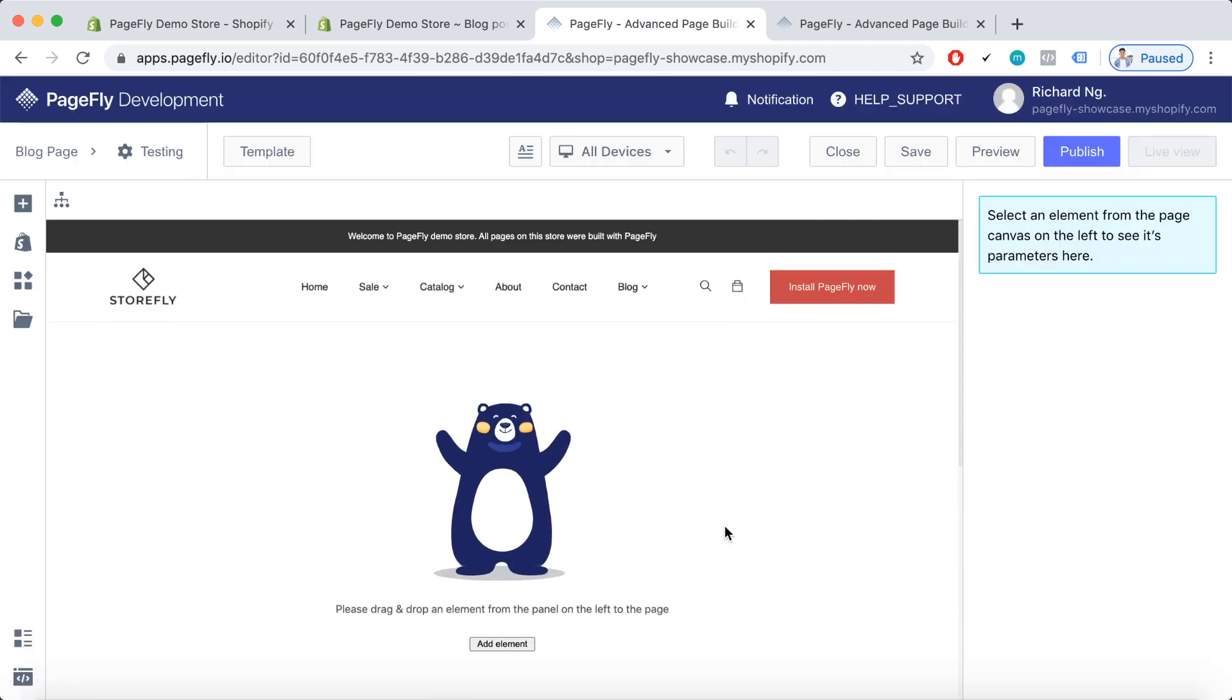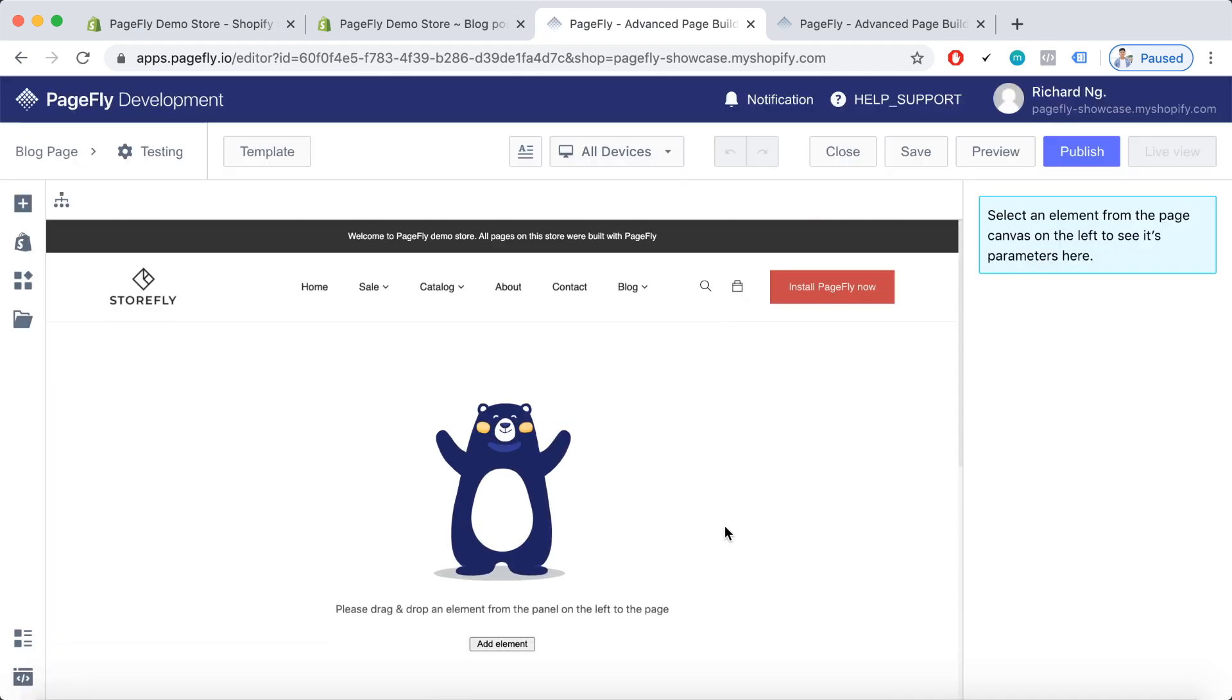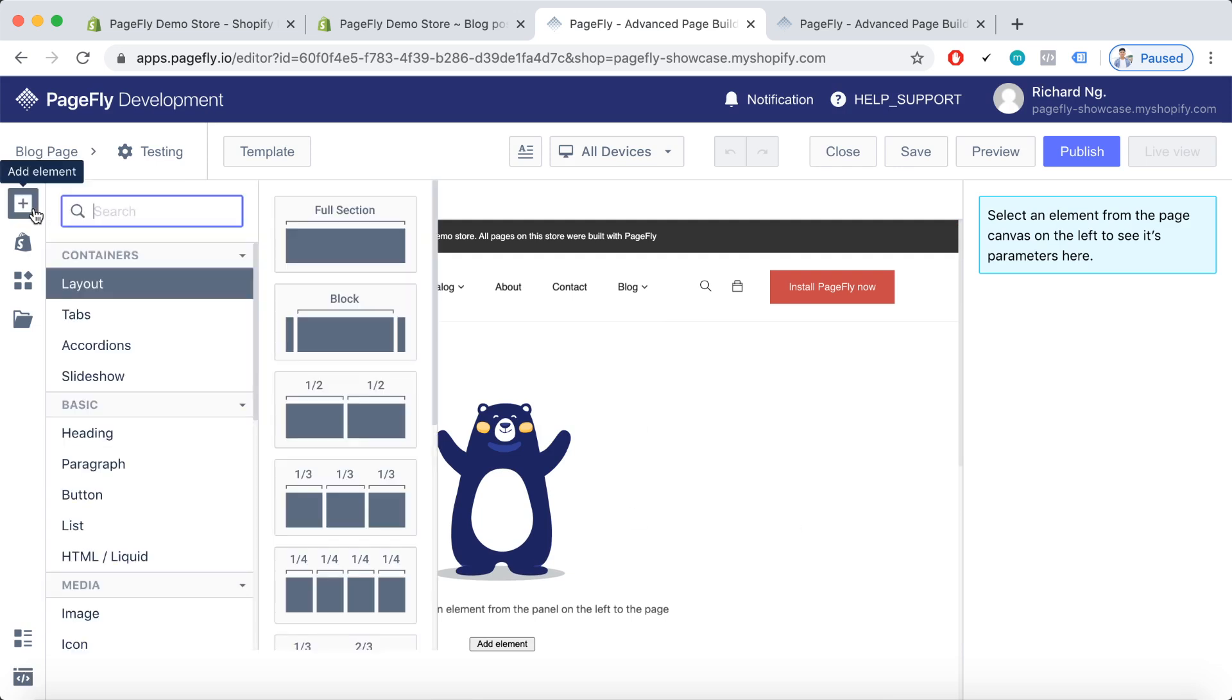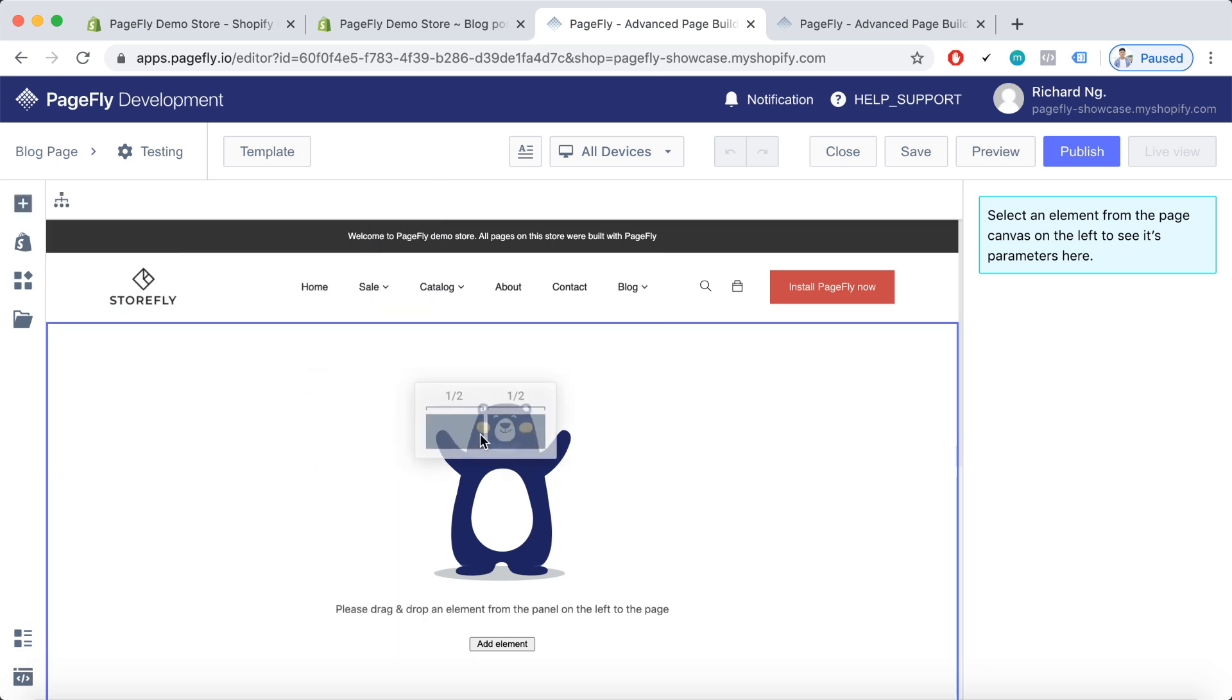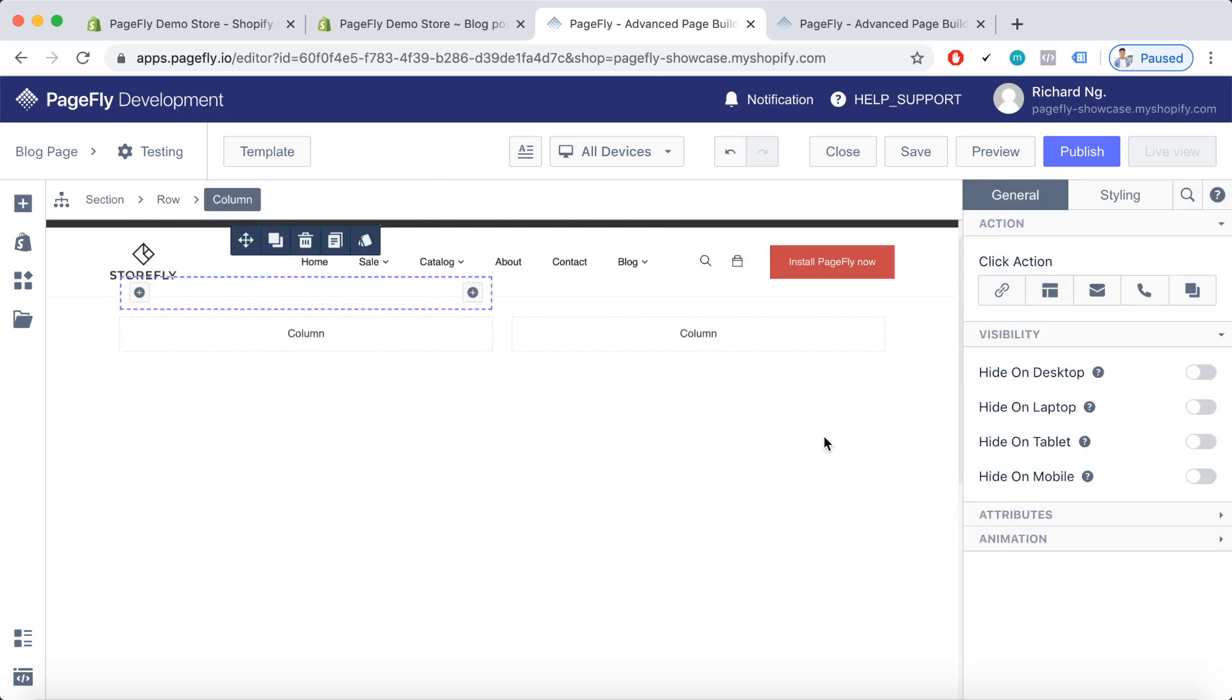So here we are on the PageFly page editor. For the PageFly blog post page, you can actually create a page with so many choices of layouts. So here, instead of the conventional full section design, just the simple one layout design, you can actually create like a half and half layout.